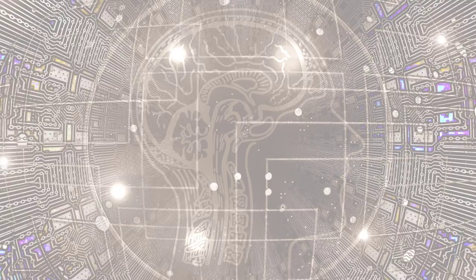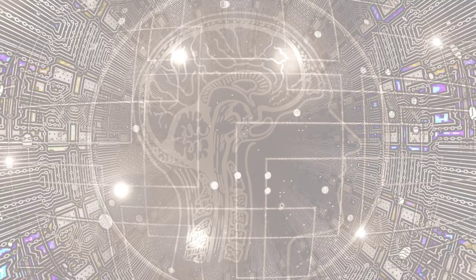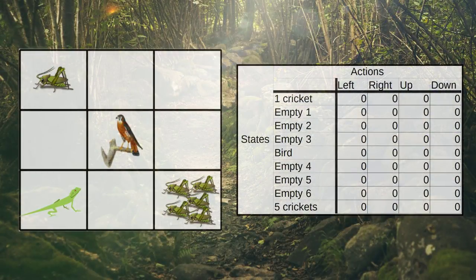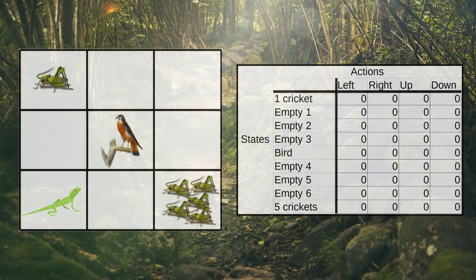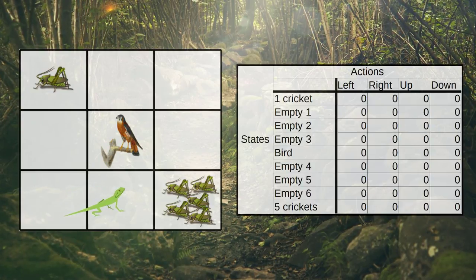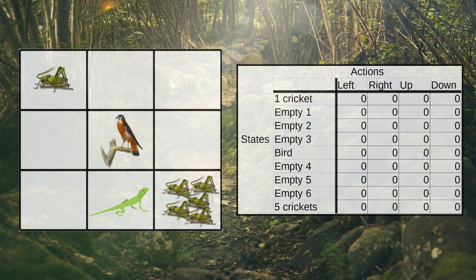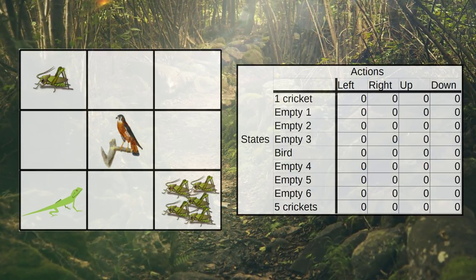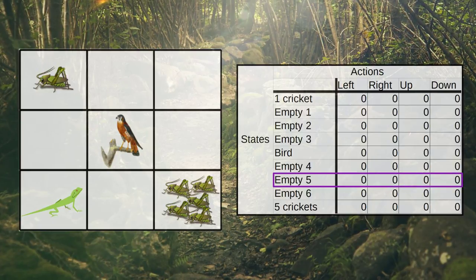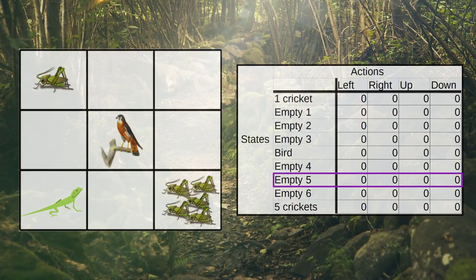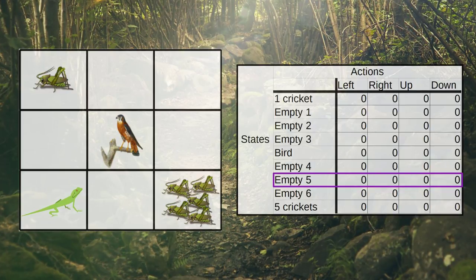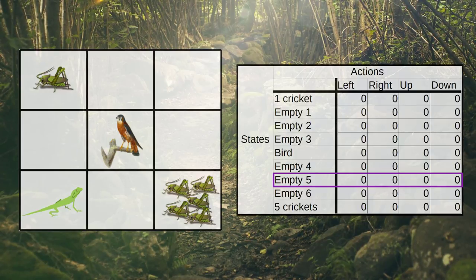We're going to pick up right where we left off last time by continuing our explanation of Q-Learning with the lizard game example. In each episode, the agent starts out by choosing an action from the starting state based on the current Q-value estimates in the Q-table. The lizard chooses its action based on the action with the highest Q-value for the given state. Since all Q-values are first initialized to zero, there's no way for the lizard to differentiate between them at the starting state of the first episode. So the question remains: what action does the agent start with?